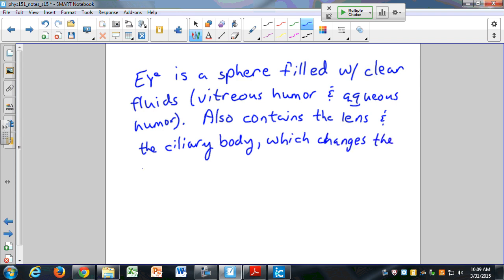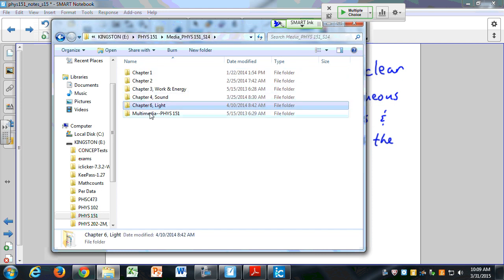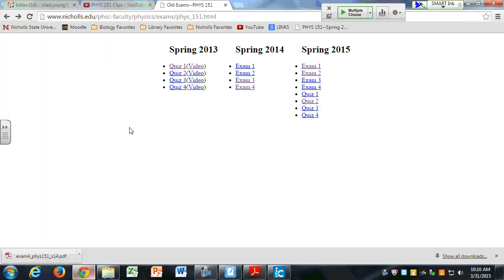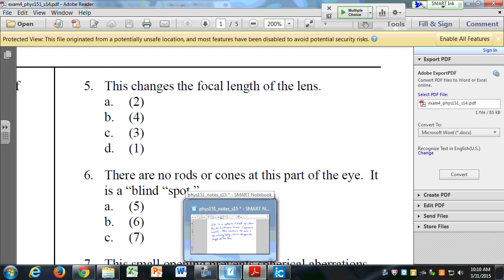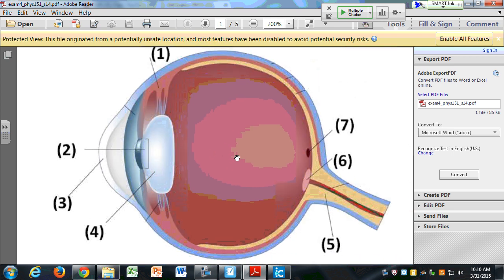First of all, the eye is mostly a sphere. Some conditions involve the eye not being a sphere, which causes problems correctable with lenses. The sphere is filled with clear fluids called the vitreous humor and the aqueous humor. It also contains the lens and the ciliary body — little muscles attached to the lens that can make it skinny or fat, allowing you to focus on things at different distances.